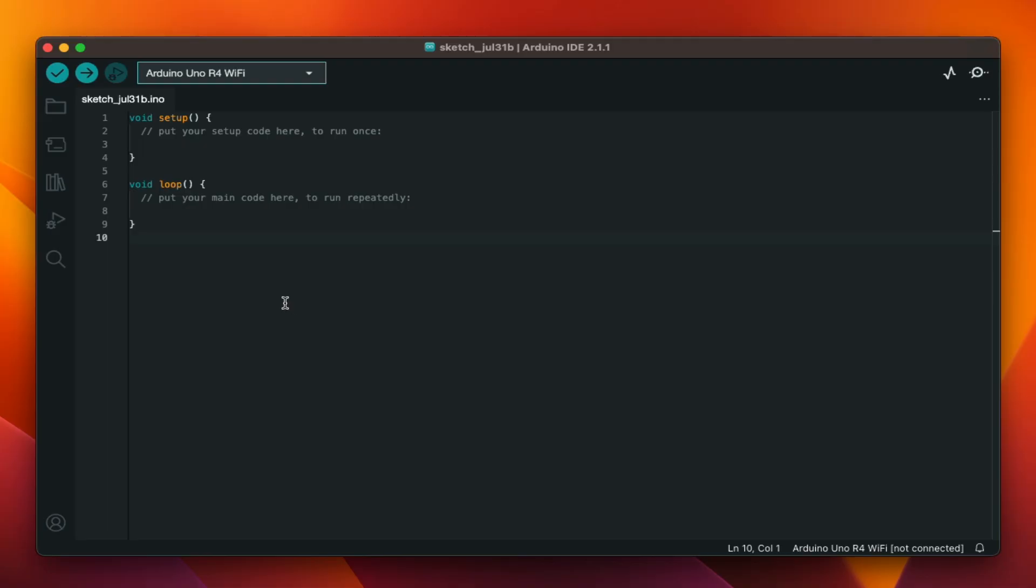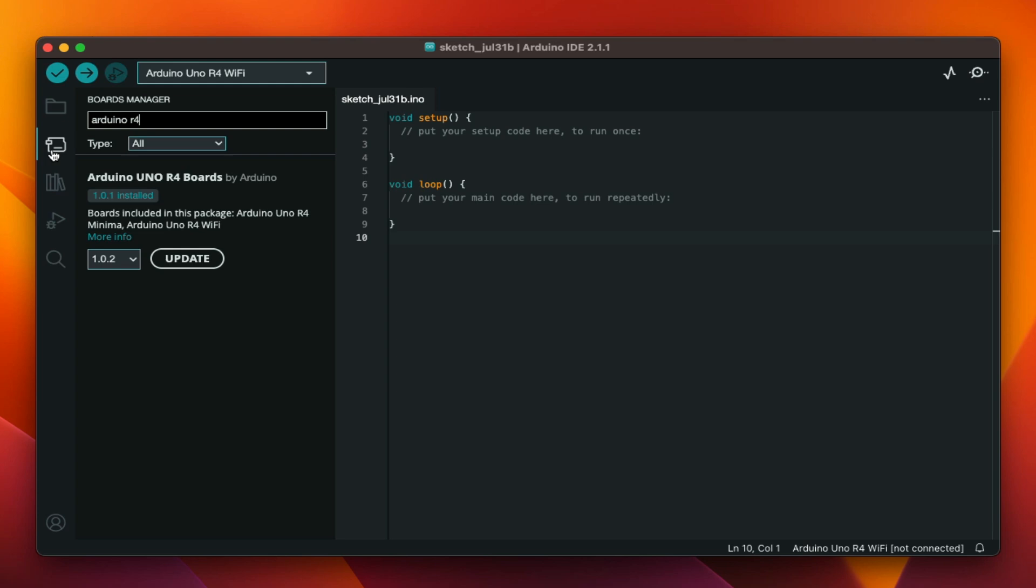With the Arduino IDE installed, the first thing you need to do is install the board definition for the Arduino Uno R4 Wi-Fi. You can do that by selecting the icon for the boards manager from the left hand side. Type in Arduino R4 and install the Arduino Uno R4 boards. I already have it installed.